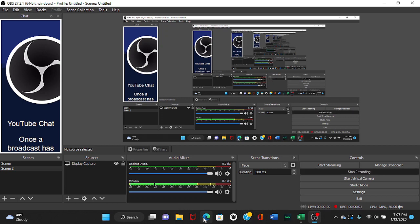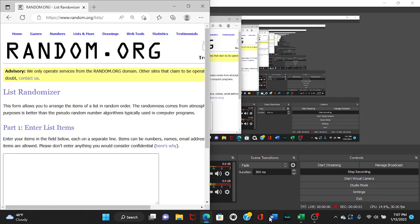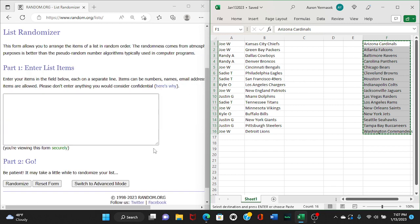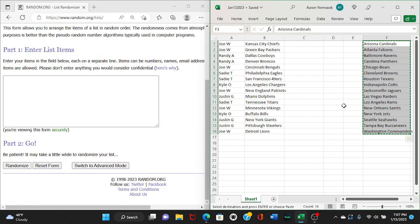All right, good evening, everybody. We're going to go ahead and do our random team assignments here for the night.